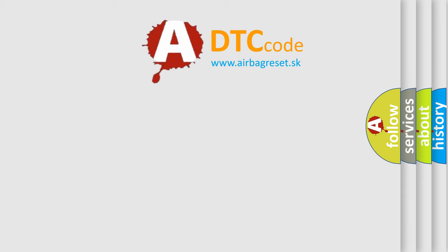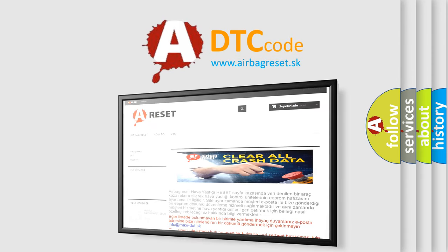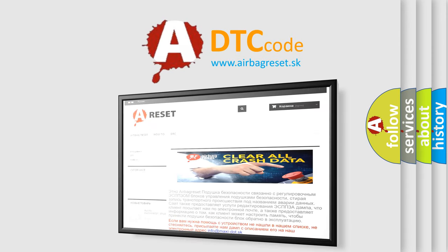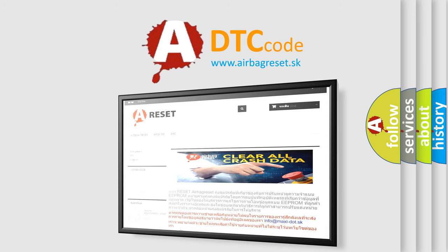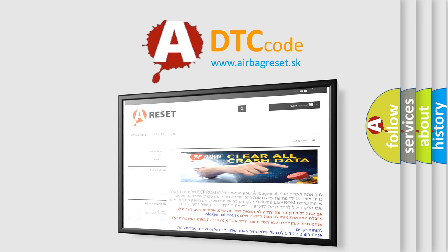The Airbag Reset website aims to provide information in 52 languages. Thank you for your attention and stay tuned for the next video.